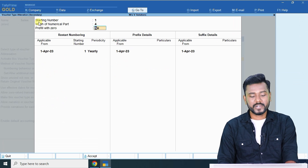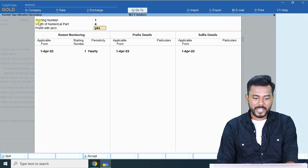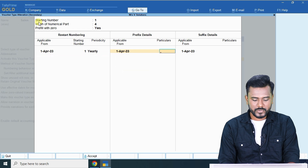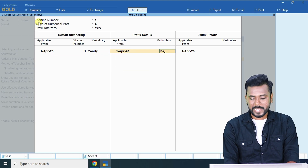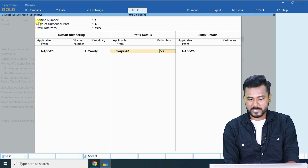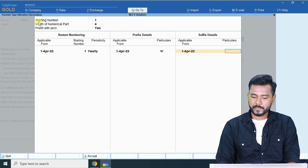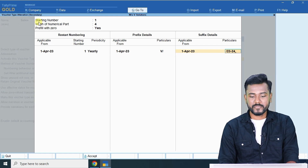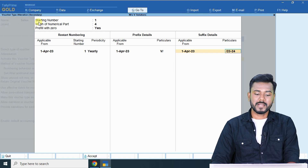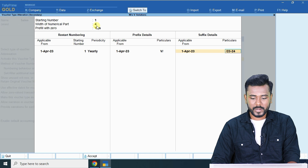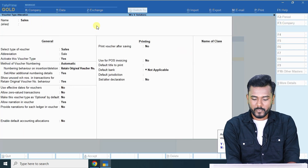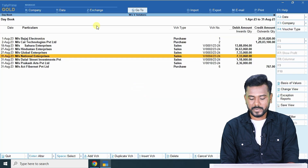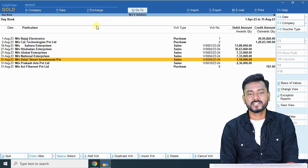I need at least a four-digit invoice number — if the invoice number has fewer than four digits, fill the remaining digits with zero. For prefix I am adding 'V/' and for suffix I am adding '23-24', representing the financial year. Increase the number width to at least four, then press Ctrl+A to save and Y to accept. If you go to a report now, you will see the updated voucher numbering — previously it was just 0001, 0002; now it is updated with the branded format.